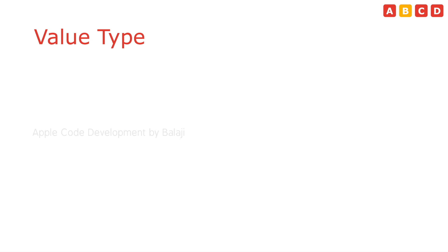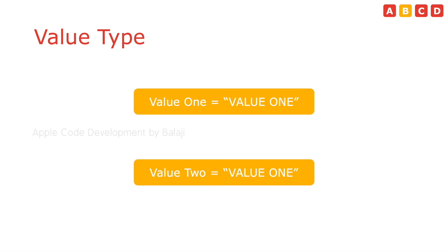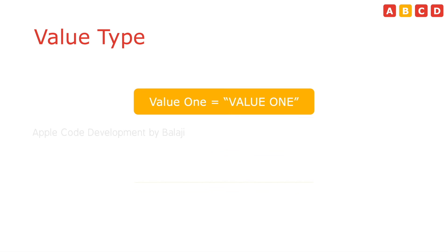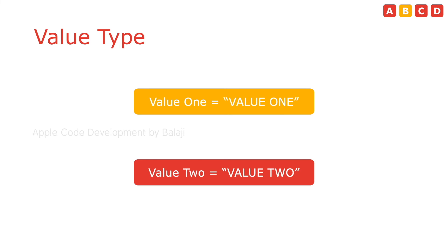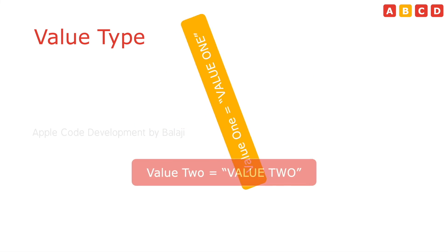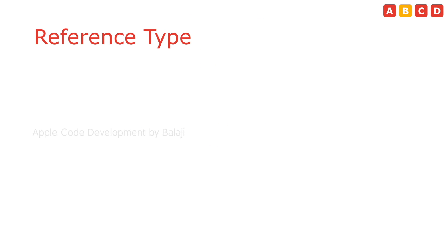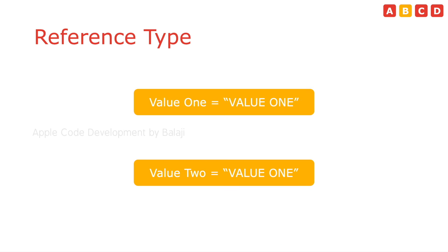In value type, if we copy the value from one property to another, it should copy only the values, not the reference of base property. So, if you change the value in one property, it won't reflect in another. Both are independent.